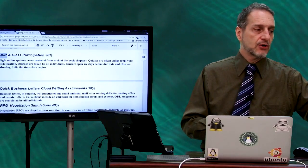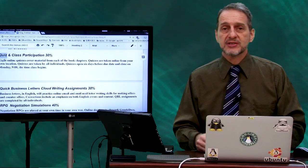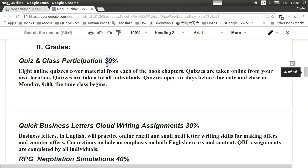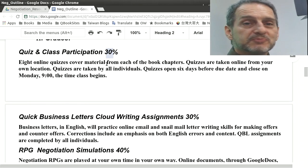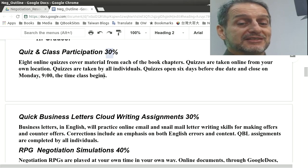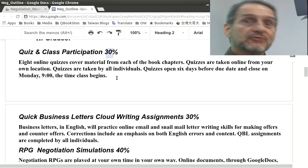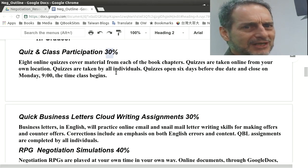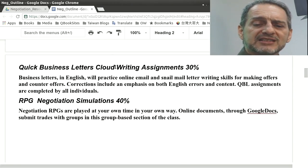Included in that is what I call class participation. Class participation means that when we do have class on campus — which is not going to be very often — you show up. If you can't show up for those few times we have class, that'll count against you. So quizzes and class participation together is one-third of the grade — 30 percent of the grade right there. Most people would be getting 100 percent on that. If you didn't read any of the material, forget about the quizzes, or don't come to class, then you wouldn't be doing well. But the goal is to make it easy to stay on schedule.